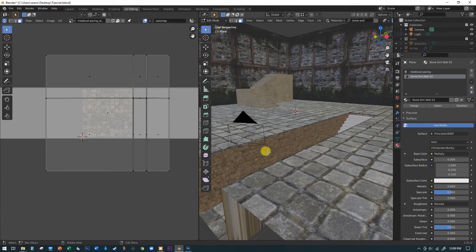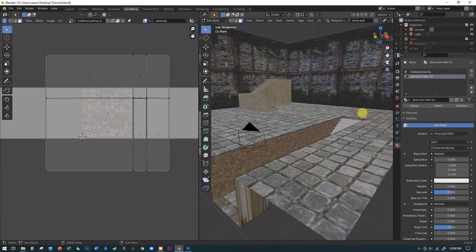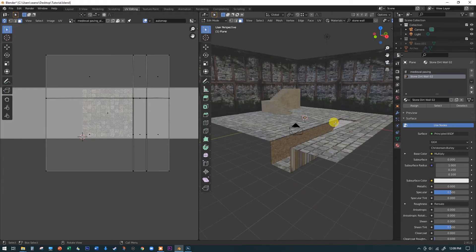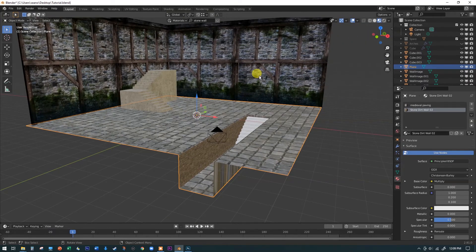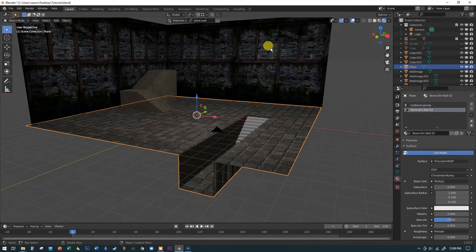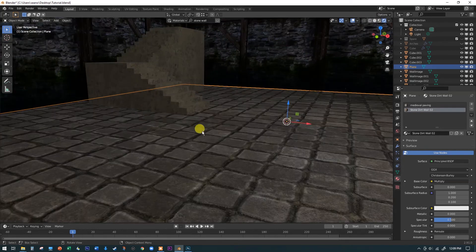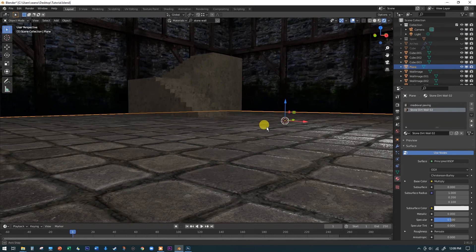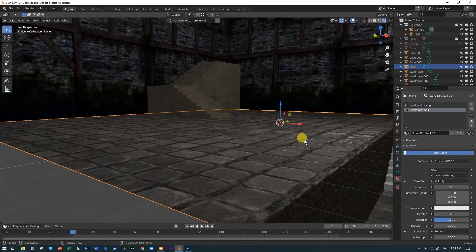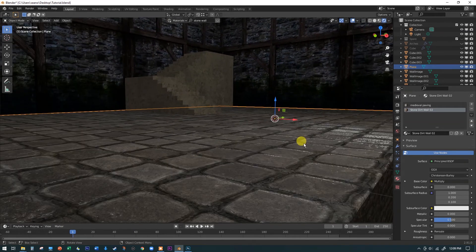Now there are tiles on the floor and a different material down in the trench. Let's go back to the layout tab and look at the floor in rendered view — hit Z and select Rendered. When we bring in these more advanced materials, this medieval paving has a glossy map and a bump map that creates the illusion of raised pavers.